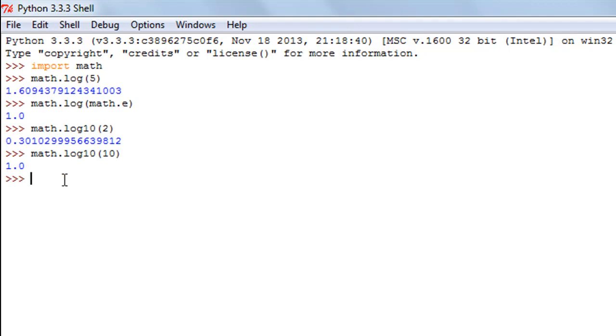And the next function that we are going to check out is the max function and it is really useful and you do not have to use the math module for this function. We are going to check out more applications of max function later on in the course. But for the time being let us use it with numbers.